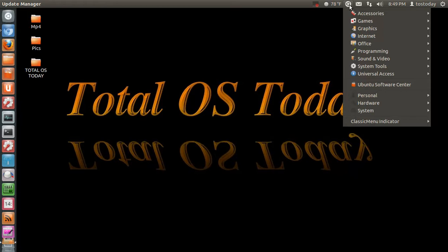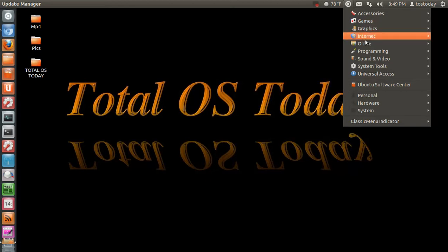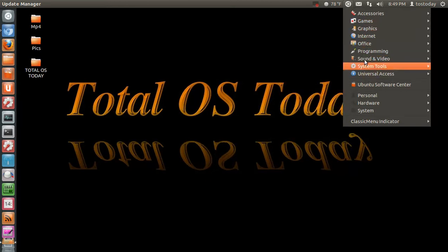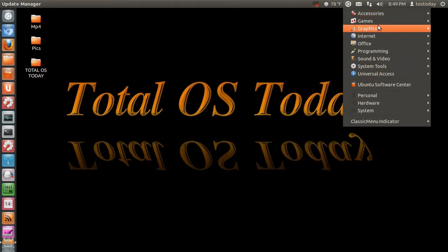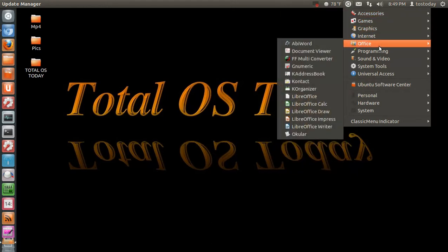What you see here is Ubuntu Unity. I find this for me at least to be a stable product. A few modifications here, I downloaded and installed a classic menu. For new beginners, newbies, this might be easier to navigate through in the beginning versus learning the other features of Ubuntu Unity.